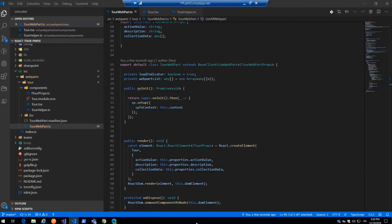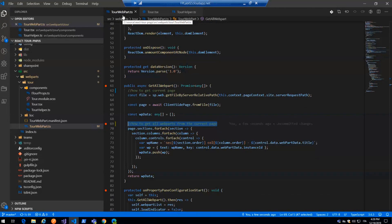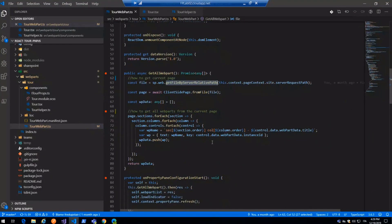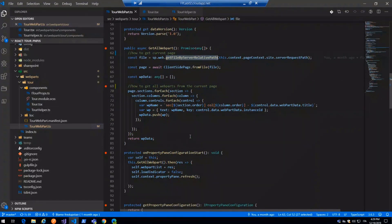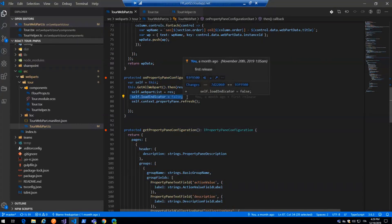Now let me go into the code. I would like to show the get web parts method. I can retrieve all web parts on the current page using PnP.js, and just navigate with a forEach through sections and columns to retrieve all web parts. This is called when you open the property pane. I call my get web parts method and set the loading indicator. The loading indicator is a really cool out-of-the-box feature offered by the property pane — you can specify a loader and a loading indicator delay time.